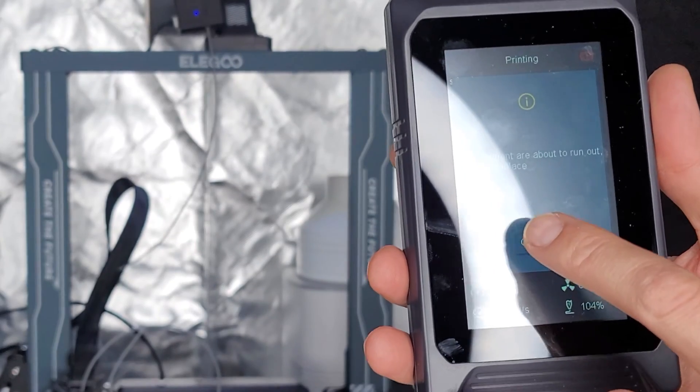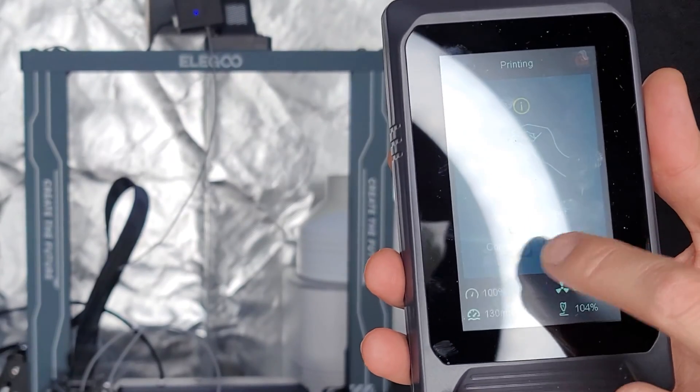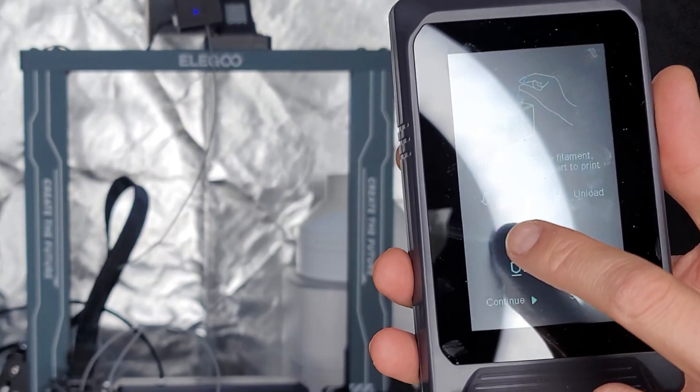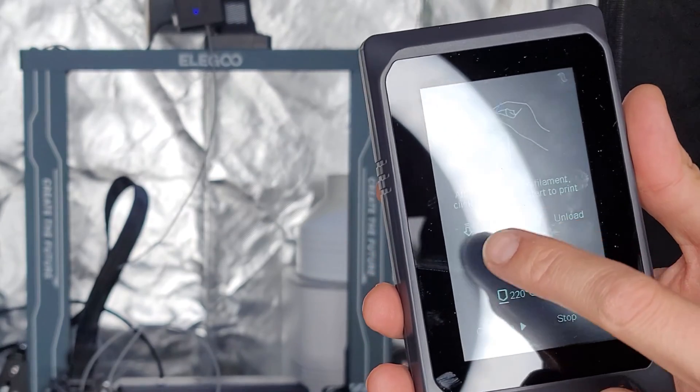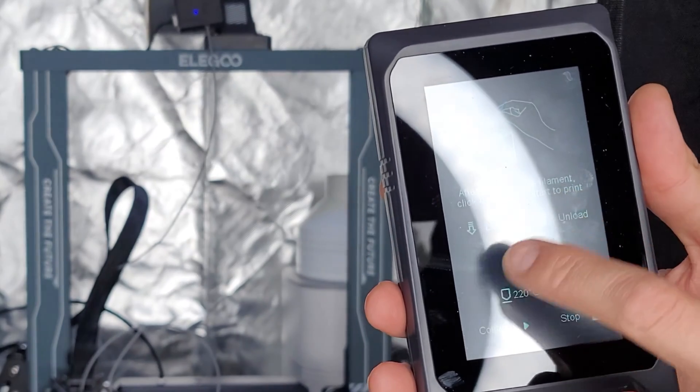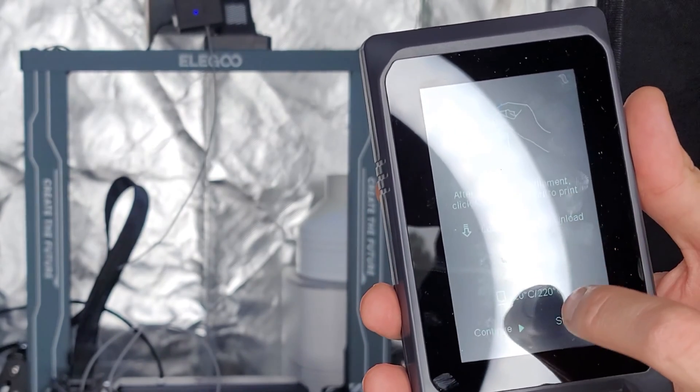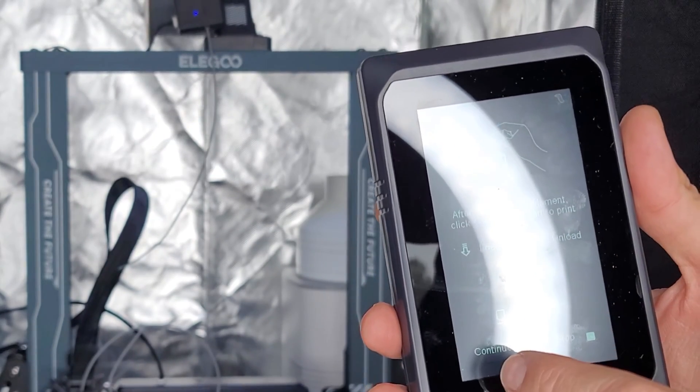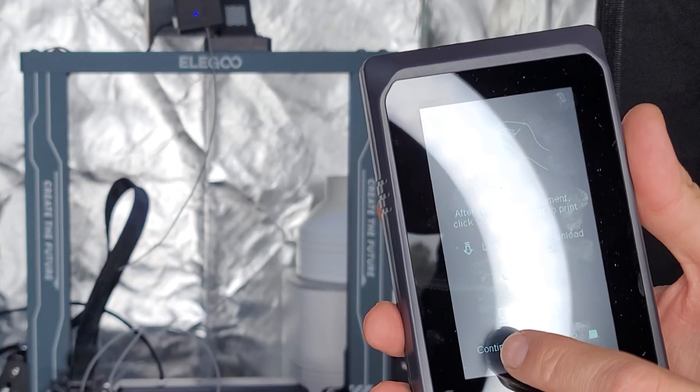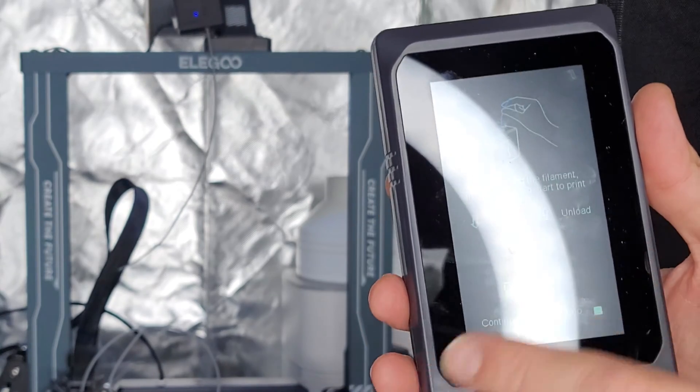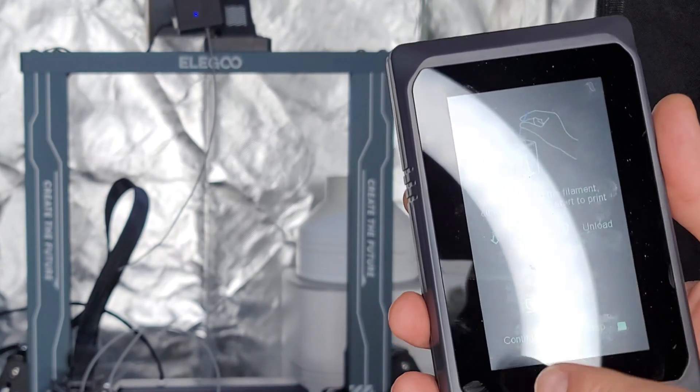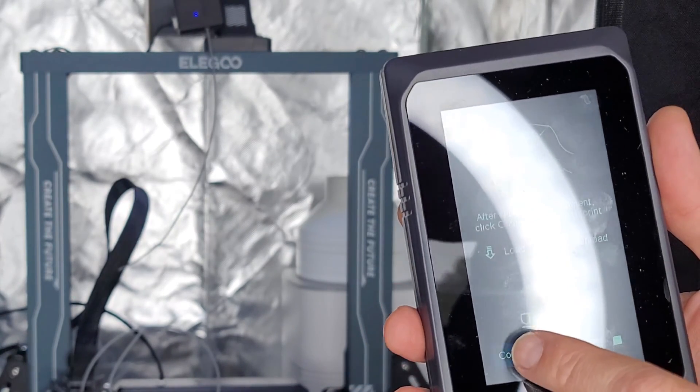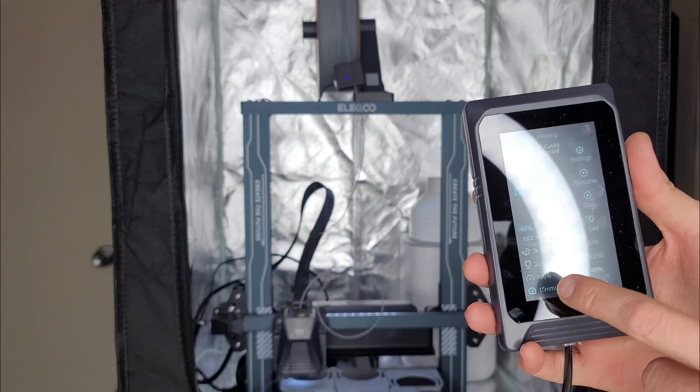Okay, I'm gonna hit confirm to load the filament. After replacing the filament, click continue to start the print. So I'm gonna click continue because I haven't replaced it in the extruder yet. I could unload it from the extruder, but I'm just gonna hit continue.